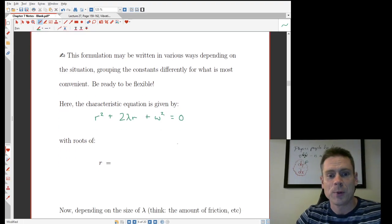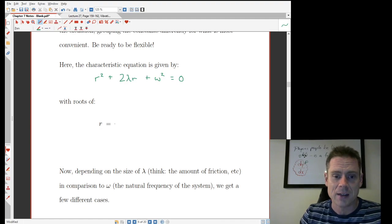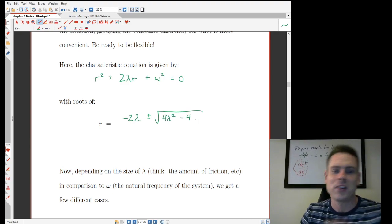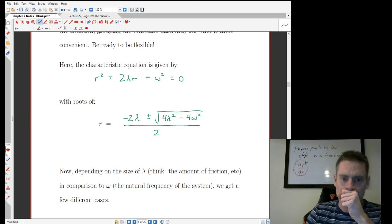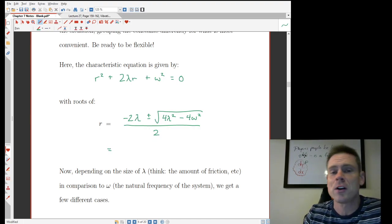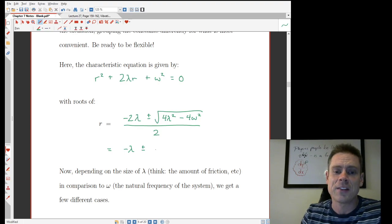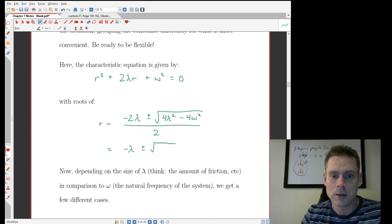In general we don't know if it factors, but we do have the quadratic equation to give us two roots. Using that, we get negative b — the two lambda — plus or minus the square root of b squared, that's four lambda squared, minus four times a (which is one) times c (which is omega squared), all over two times a. You can do a little bit of simplification: the two divides into the first thing and gives us minus lambda, and the two divides into the second thing — turning into a four up into the root — giving us lambda squared minus omega squared.